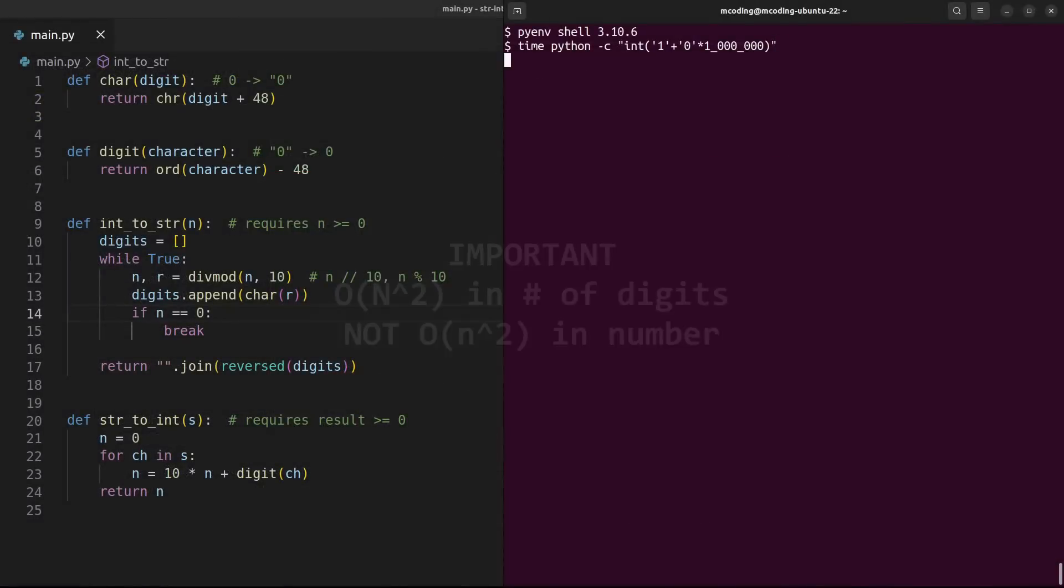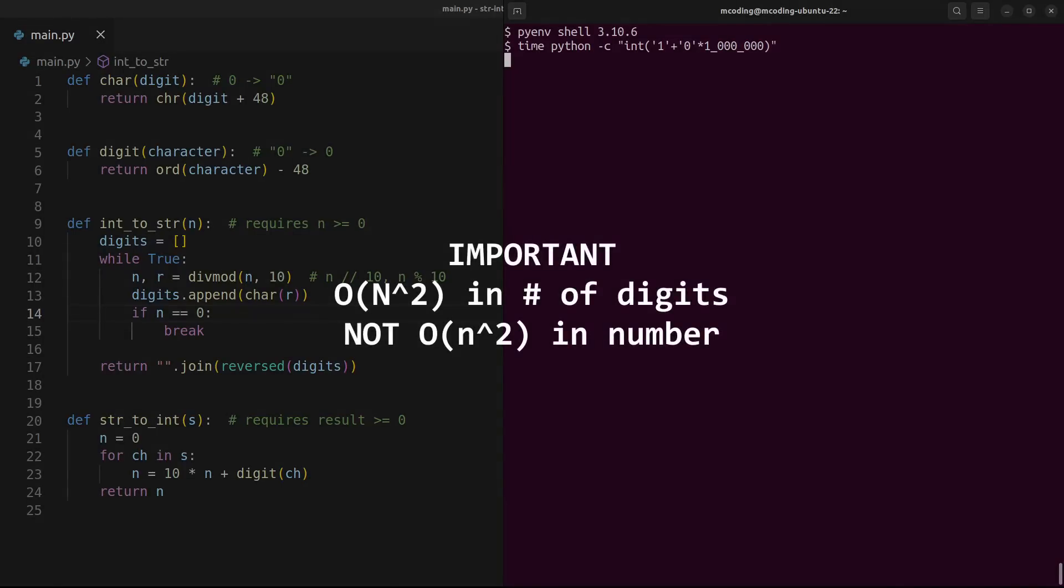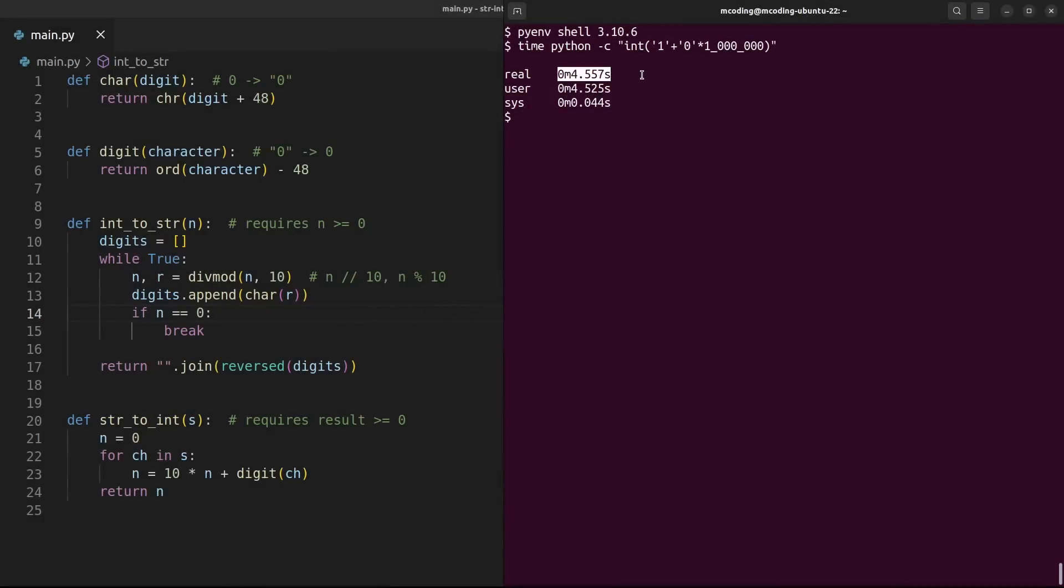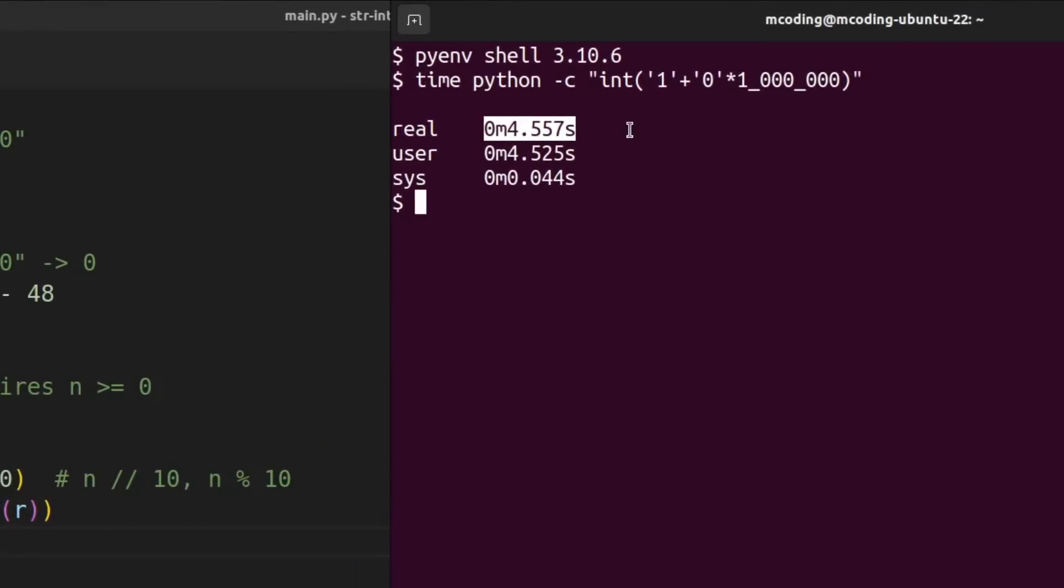Well, CPython uses an n-squared algorithm in the number of digits for int string conversions when the bases aren't compatible. Here, a mere million and one digits took 4.5 seconds to complete.